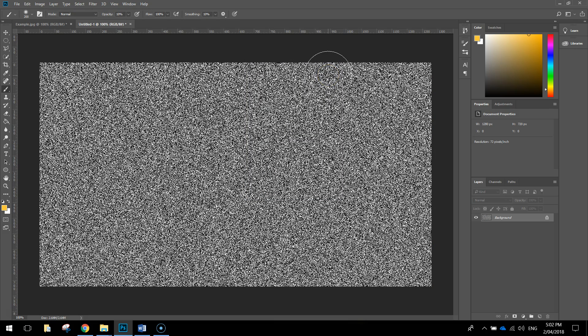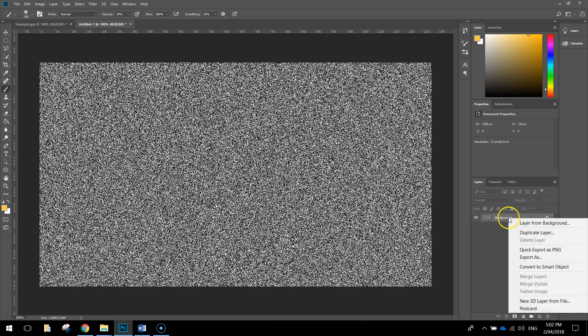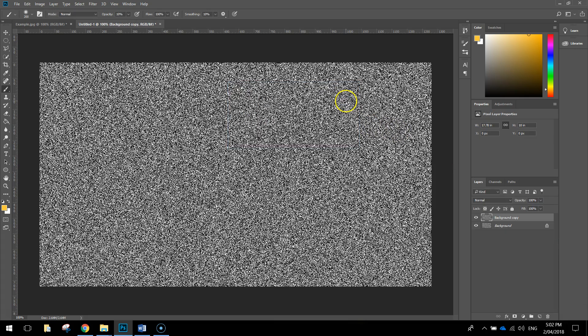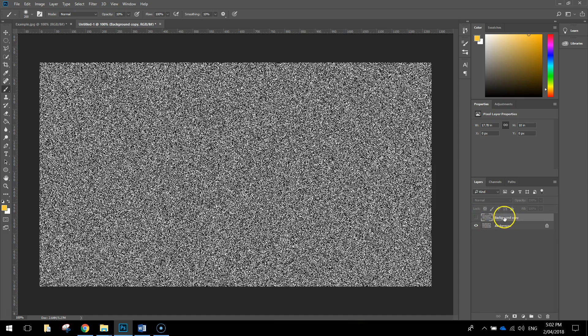Next thing we're going to do is duplicate this background layer, so we've got two layers exactly the same as one another. Just right click on the background layer, and duplicate layer, it'll ask for a name, just click OK on that, and once it appears you'll see the background copy layer. Just hide it by pressing the little eye icon there, and that will make it invisible for now. We're going to come back and work with that background copy layer a little bit later on.